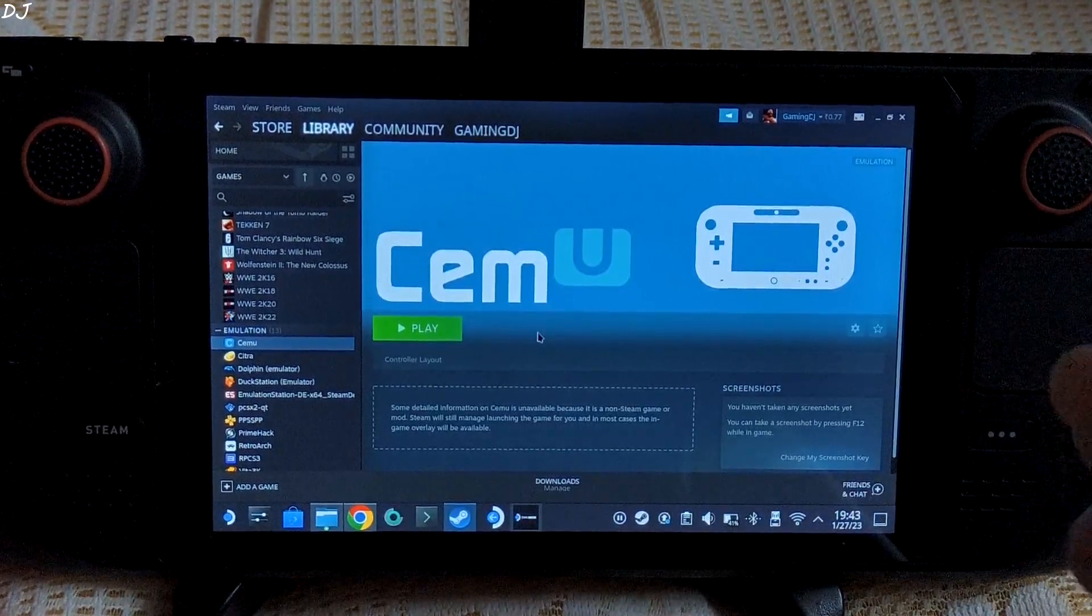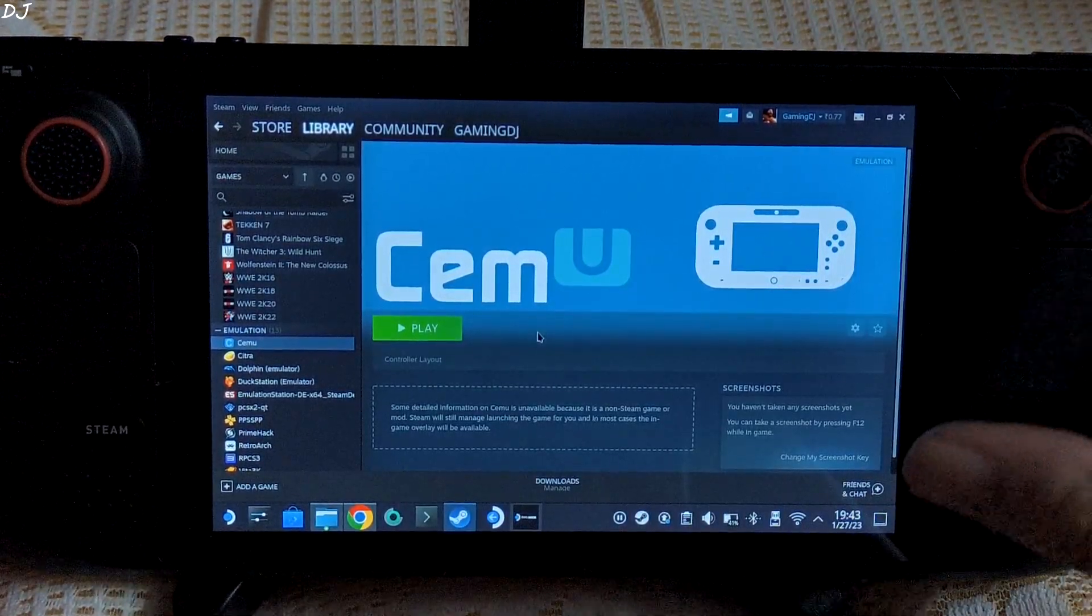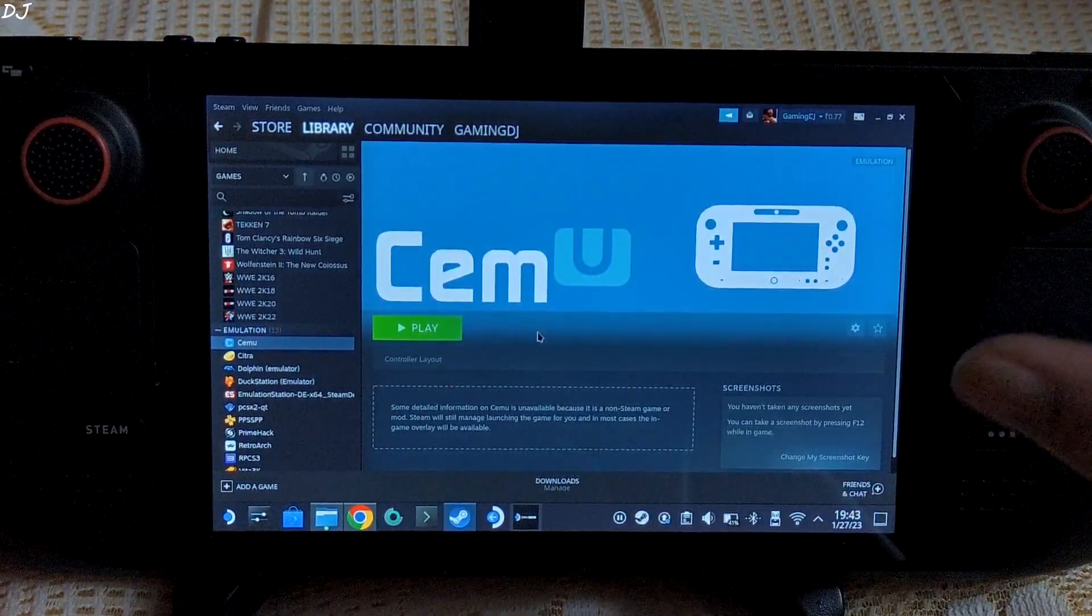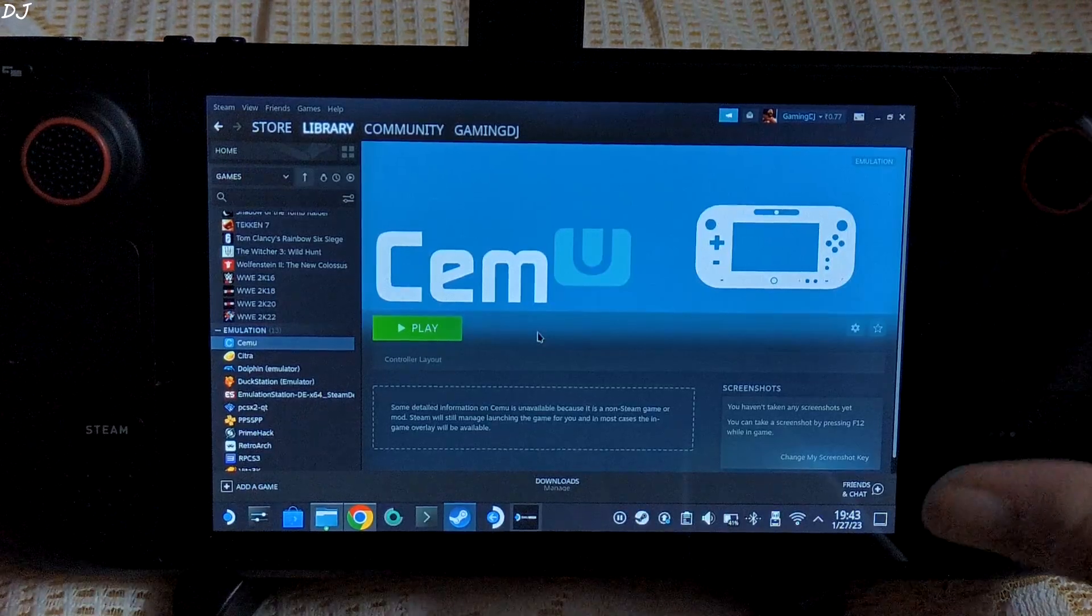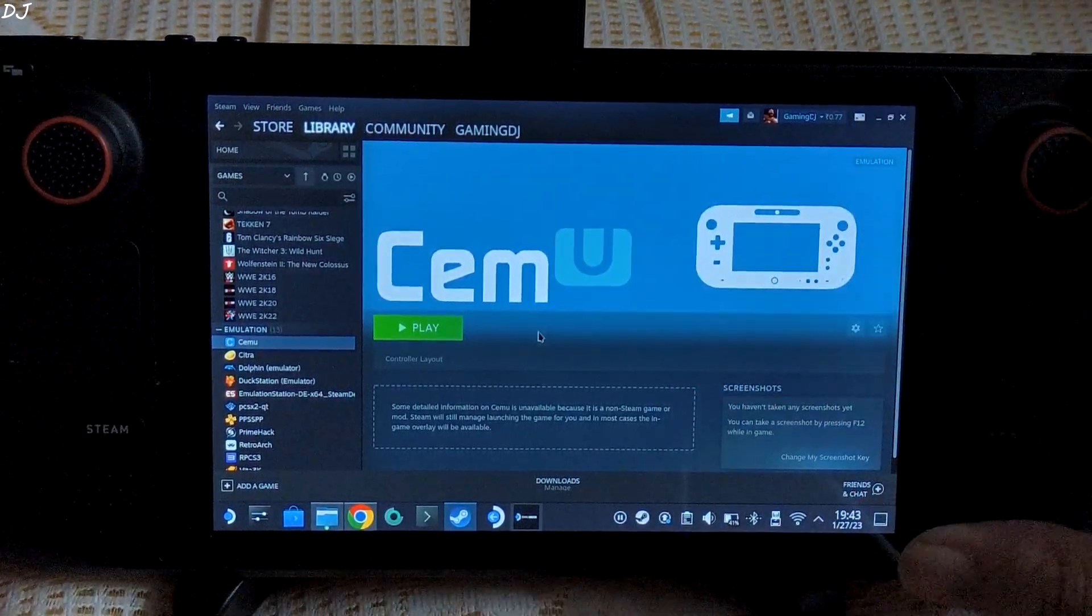Welcome back guys. So in this video I will be showing you some gameplay of the Legend of Zelda Breath of the Wild running on my Steam Deck using Cemu emulator.